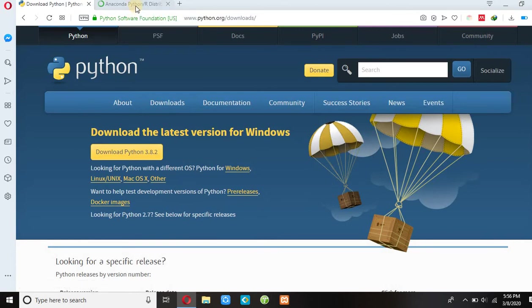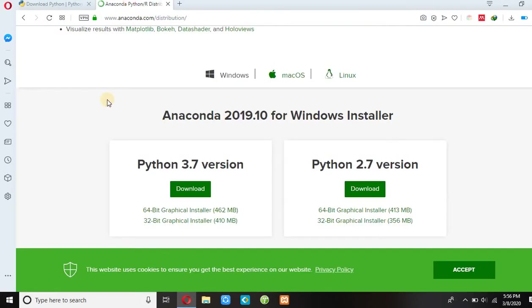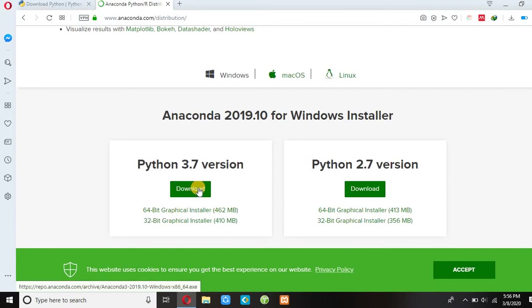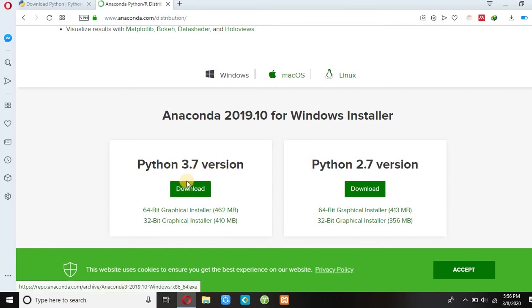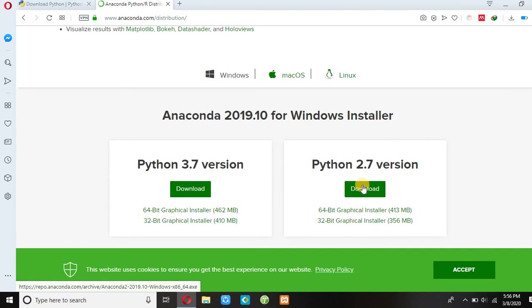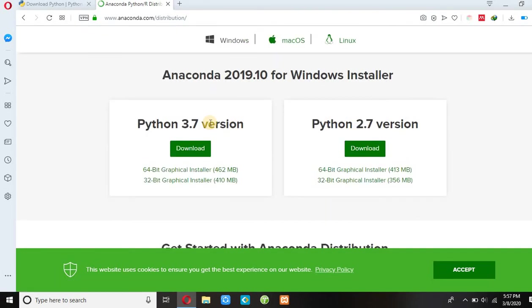To download Jupyter Notebook, you can visit this site. You can download Python 3.8 version by clicking download, or download Python 2.8 version by pressing this download button. I will paste this link in the discussion below.